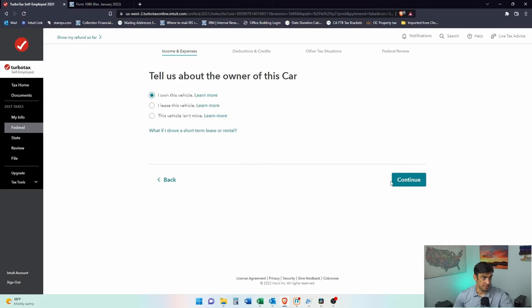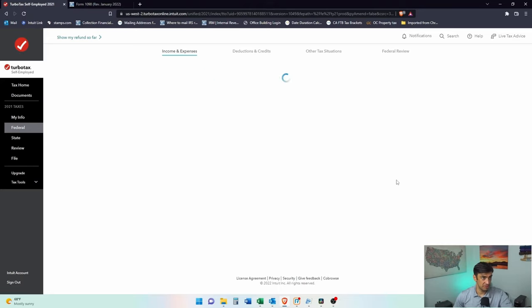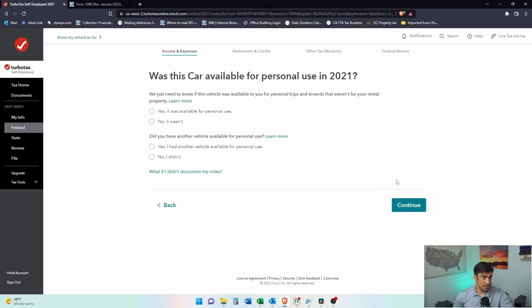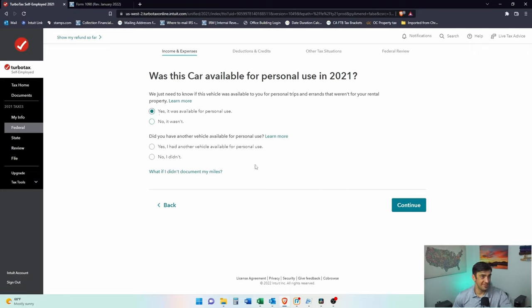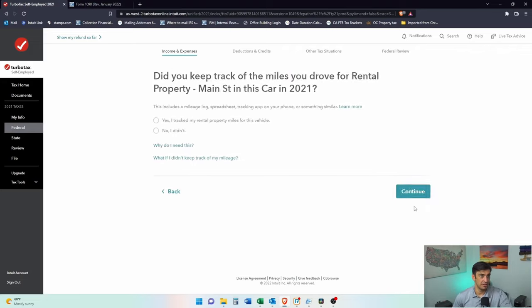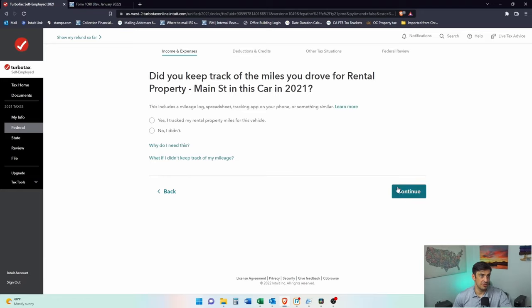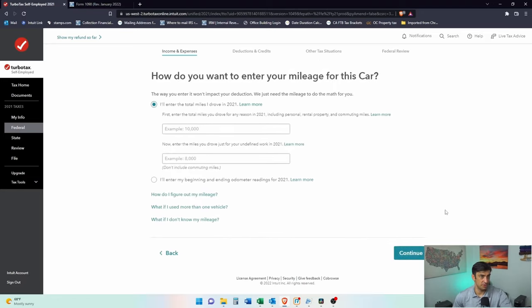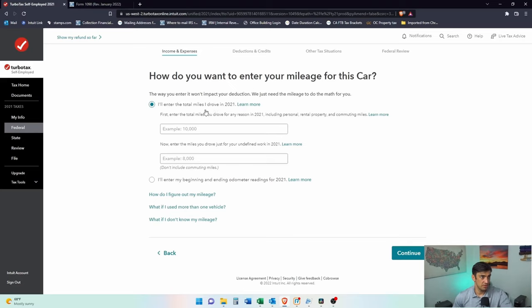This is my car and it was available for personal use. Did you have another vehicle available for personal use? We'll say no, this is my only car. Did you keep track of the miles? We'll say no, I didn't keep track as most people don't. Enter the total miles I drove. Total miles you drove for any reason in 2021. So the total amount that you put on the car, right?